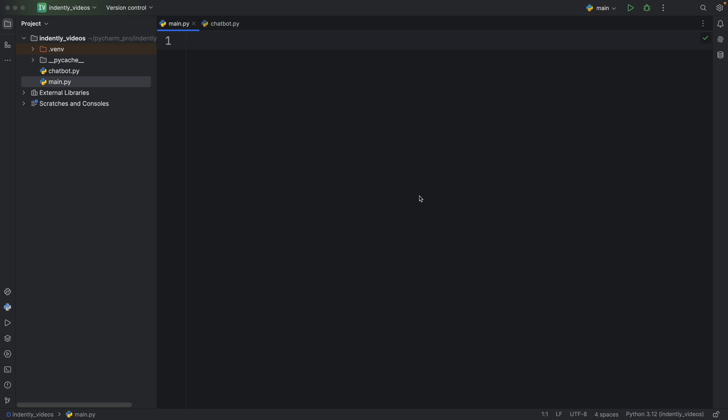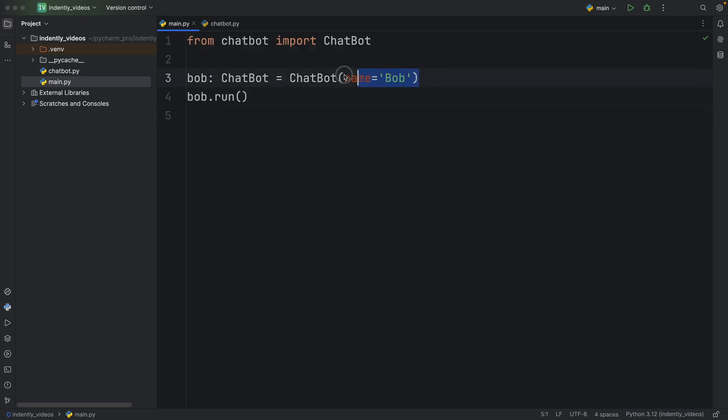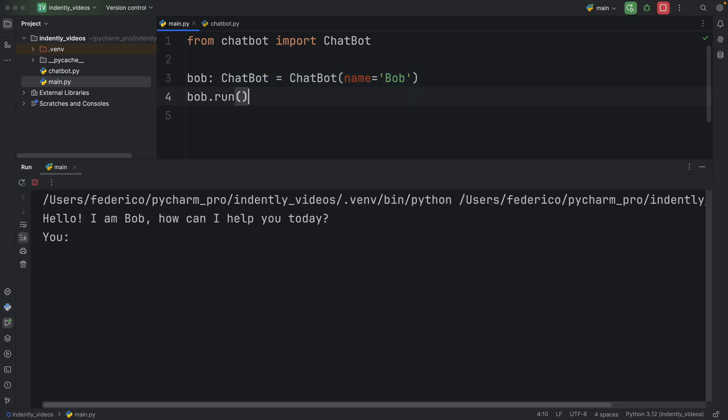And you can make it as simple or as complex as you want. You can choose to include AI, or you can choose to keep it vanilla. Whatever you do, whatever kind of functionality you include will definitely help you improve your Python skills. For example, here I have a chatbot, and I'm instantiating it as Bob. And as soon as I run this, we get a greeting. Hello, I am Bob, how can I help you today.